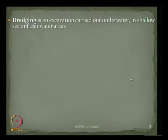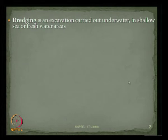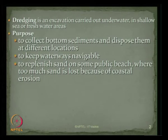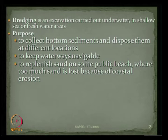Fundamentally, what do you understand by dredging? Dredging is an excavation carried out under water in shallow sea or fresh water areas. It is essentially done to collect bottom sediments and dispose them at different locations, to keep waterways navigable, and also to replenish sand on public beaches where too much sand is lost because of coastal erosion.